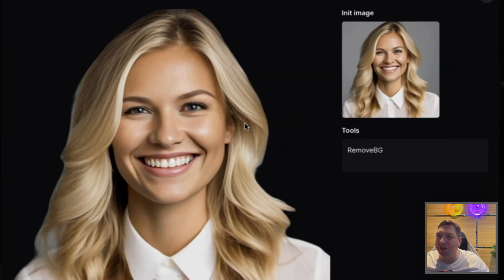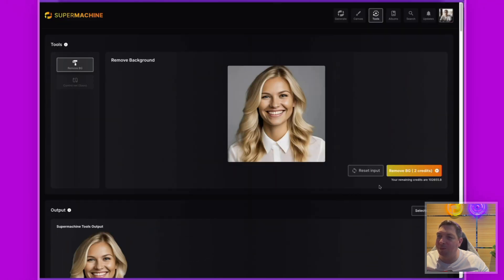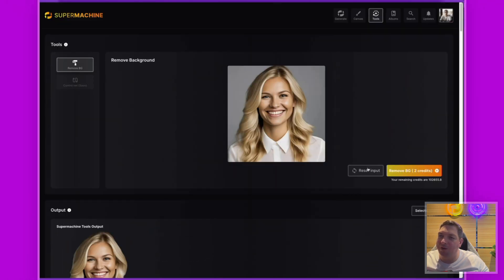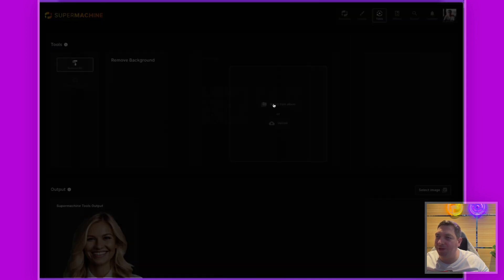Here is the original image and here is the one with the background removed — it's pretty cool, does a good job. You can see both the original image and the background-removed image displayed together.